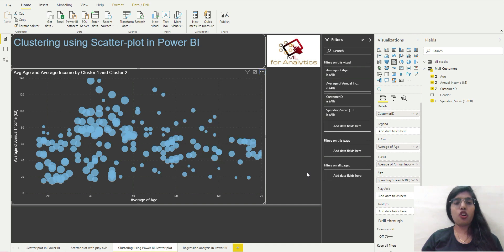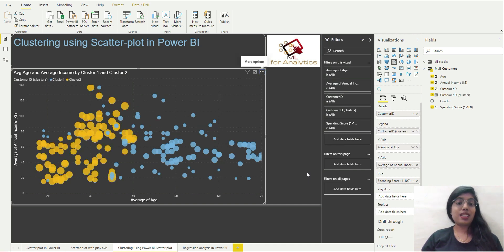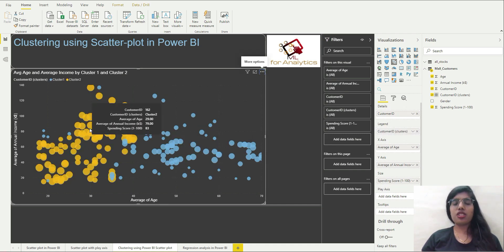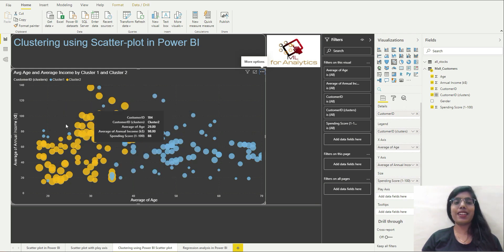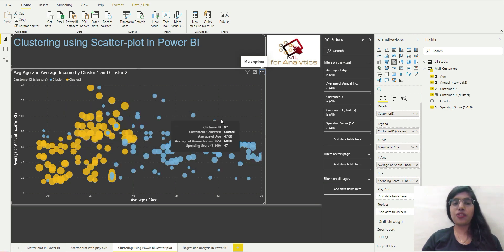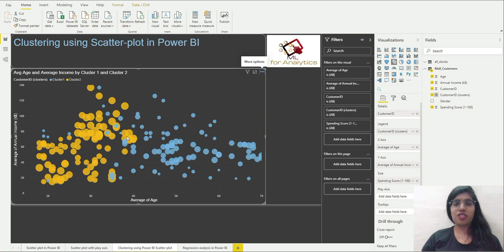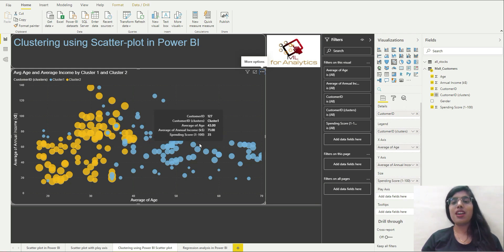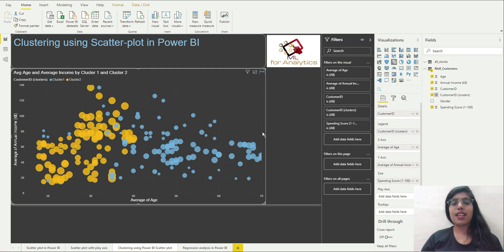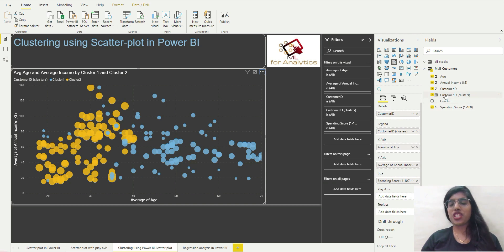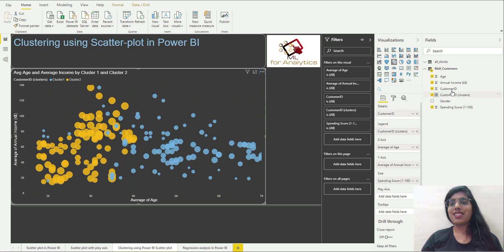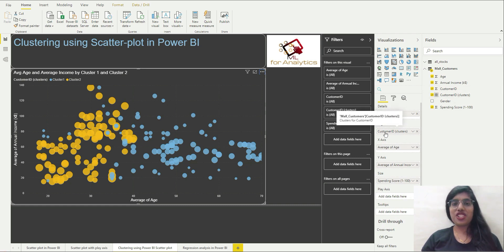So click on OK. OK, so by default automatically it has selected two clusters for me. Now you can see that the color of both of them are different, which is obvious, but why has this happened?